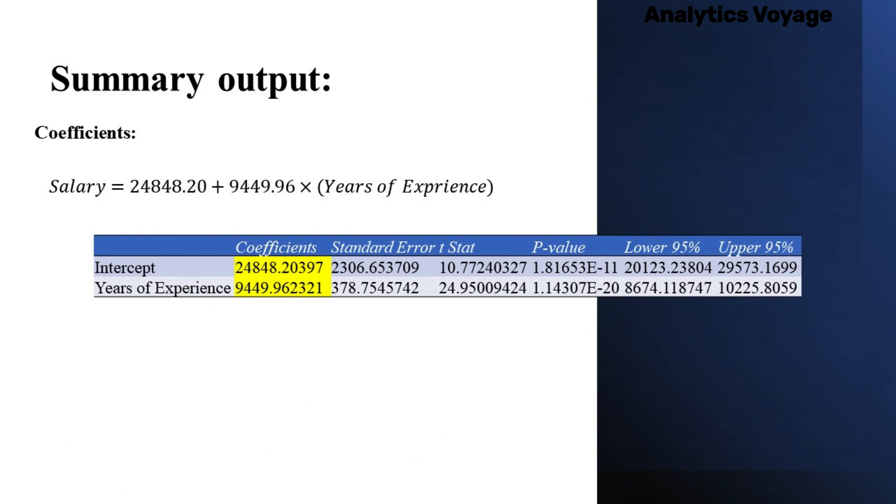Lastly, the coefficients table shows the specific information about the components of your analysis. The most useful component in this section is coefficients. It enables you to build a linear regression equation in Excel. For our dataset, we can see that our intercept is 24,848.20, and the slope, or the coefficients of years of experience, is 9,449.96. As you can see, the results are the same as the first method.